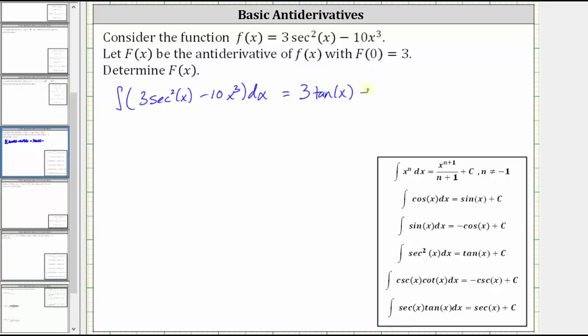Then we have minus the integral of 10x cubed, which is equal to 10 times the integral of x cubed, which is x to the fourth divided by four, plus c.